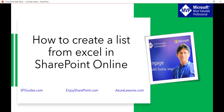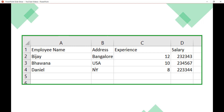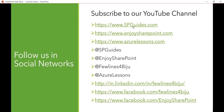I hope you liked the video. You can visit our website spguides.com for more SharePoint content. Do subscribe to our channel — you will get free videos on SharePoint, Office 365, Azure, SPFx, Power Apps, Power BI, and Flow regularly. Thank you and have a nice day.